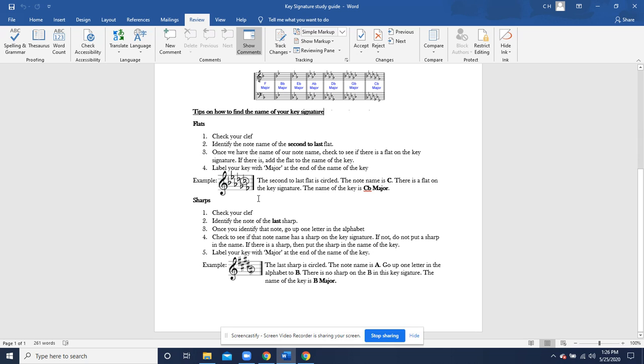Here's the example below. We have seven flats right here. The second to last flat is circled right there. We are in treble clef. And so, that second to last space to the top is going to be a C. There is a flat on the key signature. The name of the key is going to be C flat major.